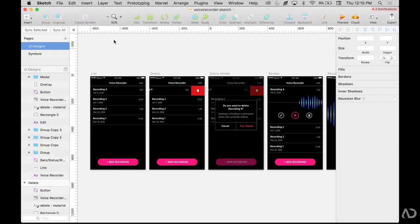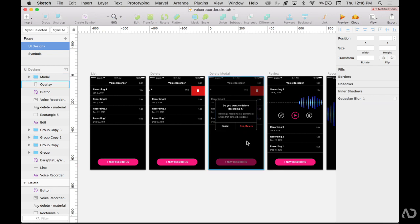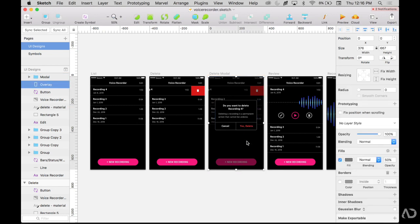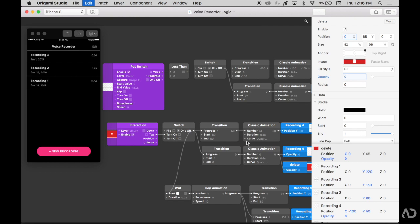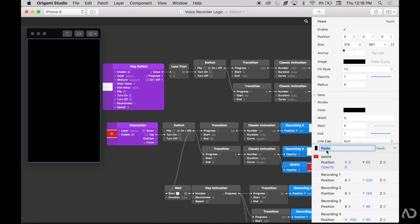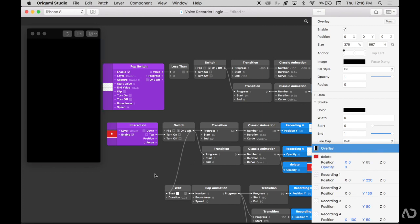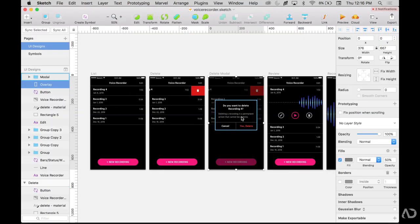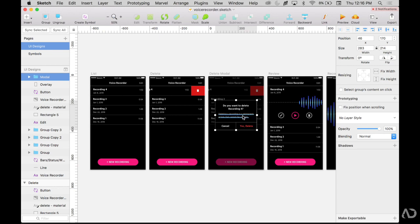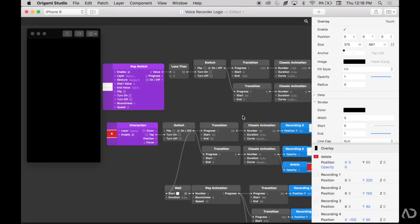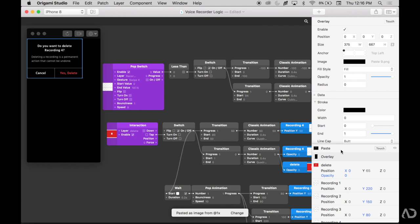I'm going to jump back into Sketch and import my design. I already have this design in Origami, but now I've added a delete modal which I'm going to want to import. I have this overlay background layer, so I'm going to Command C to copy it, go back into Origami and paste it, and label it Overlay. Then I'm going to go back into Sketch, grab that modal as well, Command C to copy it, go back into Origami and paste it with Command V, and label it Modal.